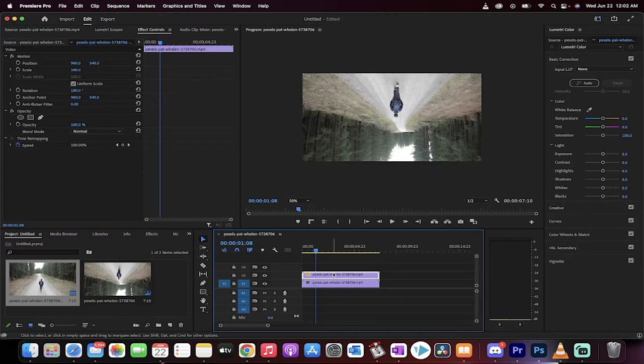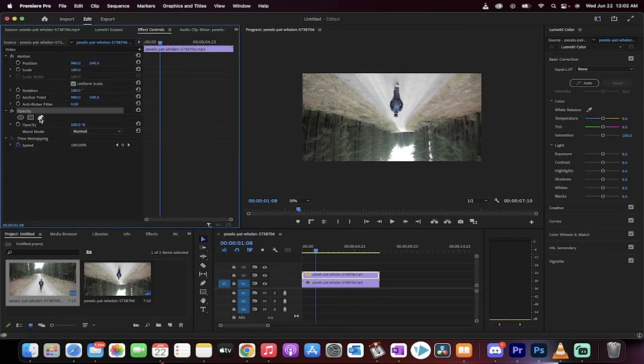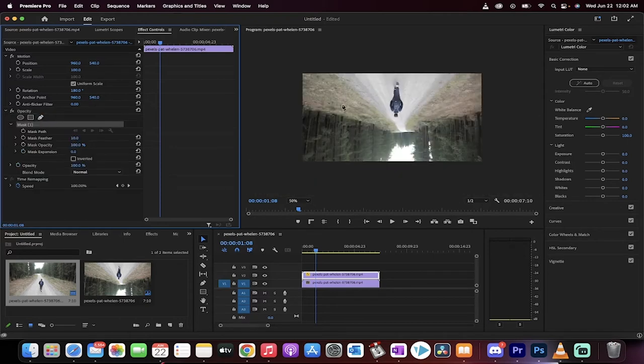All right, good stuff. The next step is we're going to draw a mask. Now I'm going to go to the effect controls panel, go to opacity, and click on that little pen right there and the mask that I'm going to draw.